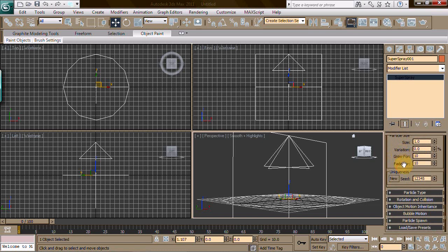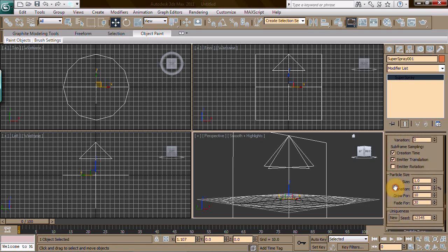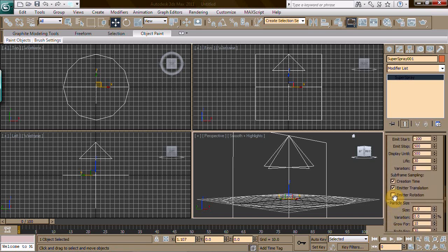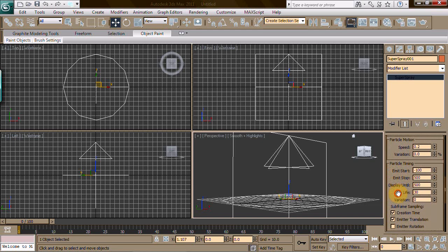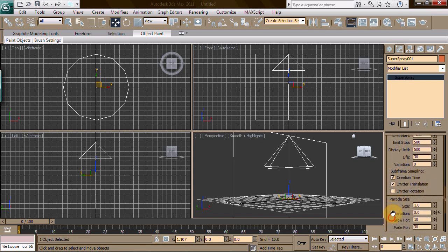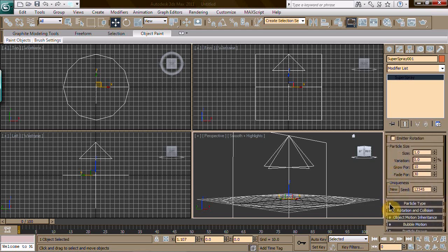We're going to leave the size the same, the variation the same, grow for 10. We're going to make this fade for 30. Now I might be going ahead and giving you the digits and it's not like you're really learning anything there, but you are seeing the basis of how it starts. Once you mess with the settings and start to tweak it yourself, you'll get an idea of how it works and how to do many other things.